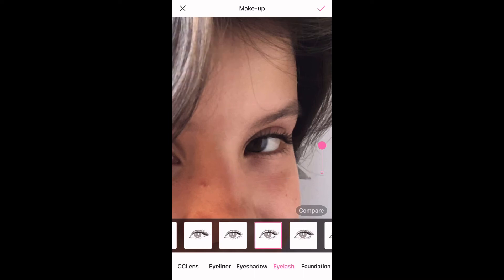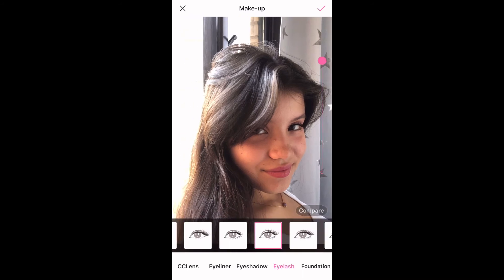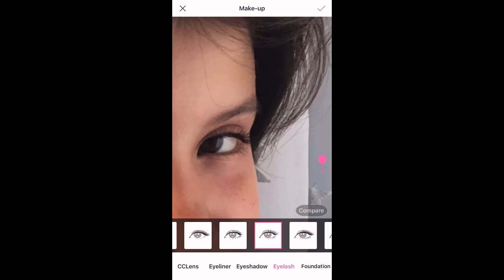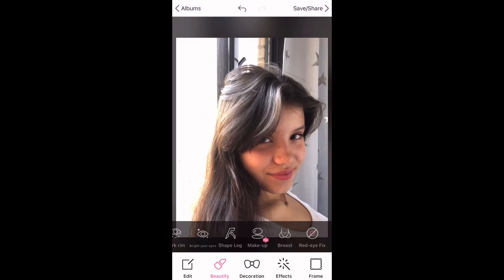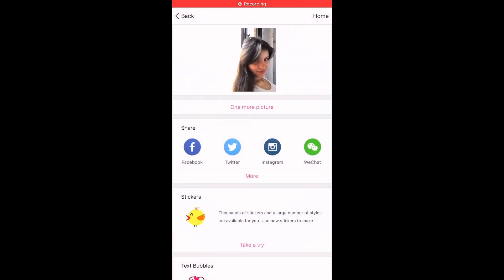As you can see, you have an option on the side to make your lashes darker or lighter. That's pretty much it. Once you like how it looks, all you're going to do is click where it says Save Share and it will automatically be saved to your camera roll.